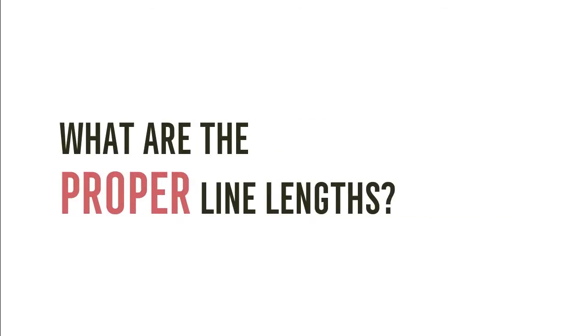What are the proper line lengths? Before we talk about how to set the line lengths on the web, we first need to know what the proper line lengths are.